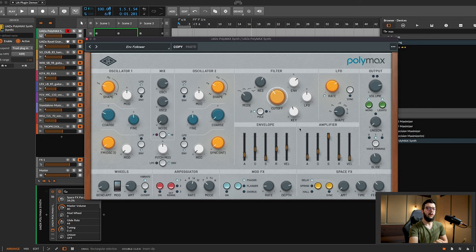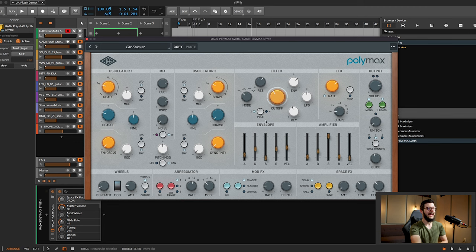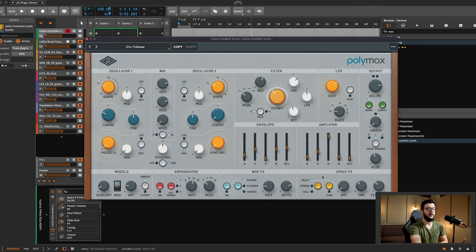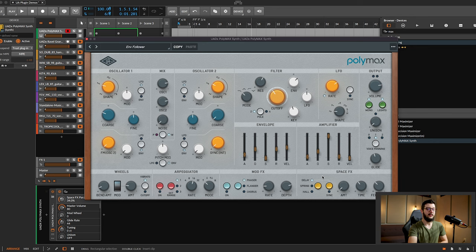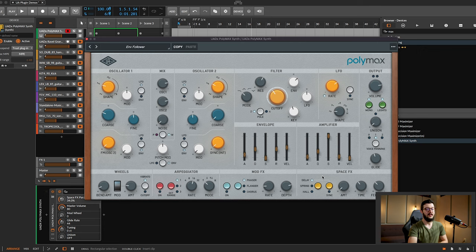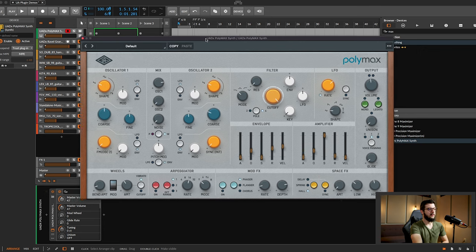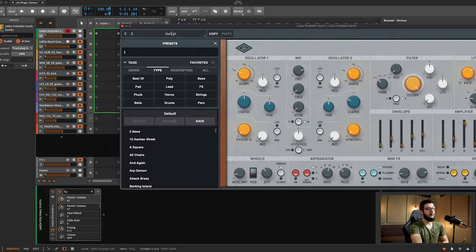You also get studio quality effects with this plugin, including vintage spring reverb, tape delay, and modulation textures. You can see here delay, spring, and hall. I'm going to show you those. They sound really nice. Easy way to start morphing your sound into something you love. And especially if you start with a preset, you can use these effects to tweak it and personalize it even more. Let's check out some presets.